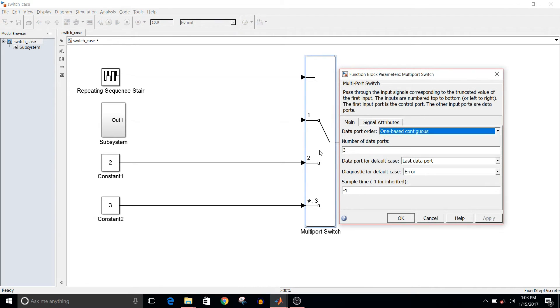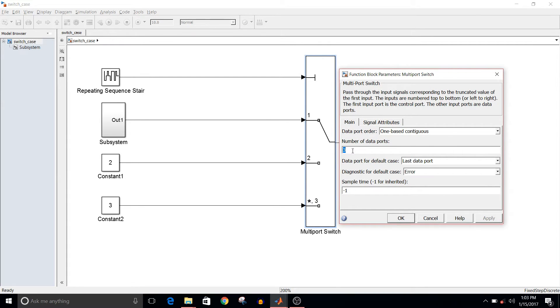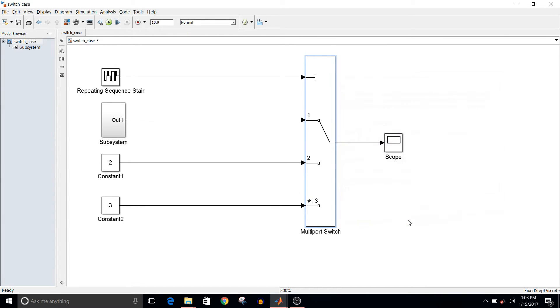So the multiport switch—you can decide the number of cases you want, and the number goes in number of data ports. So if you have five cases, then the number of data ports will be five.